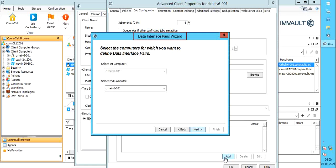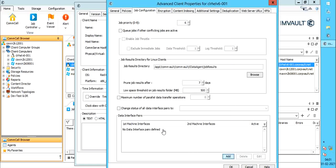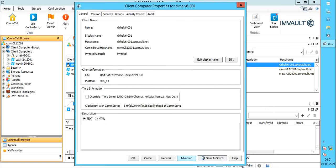Let's check the other way of creating data interface pair. Click cancel on all the open windows.